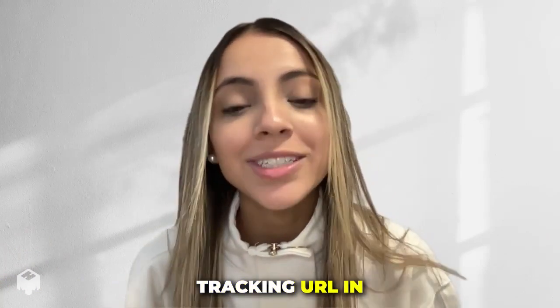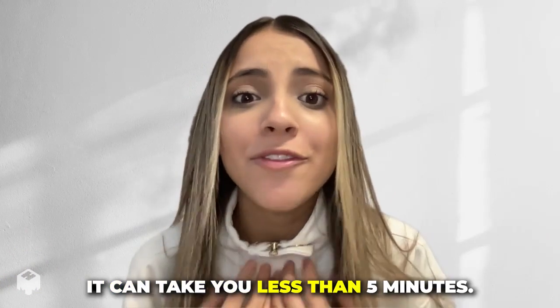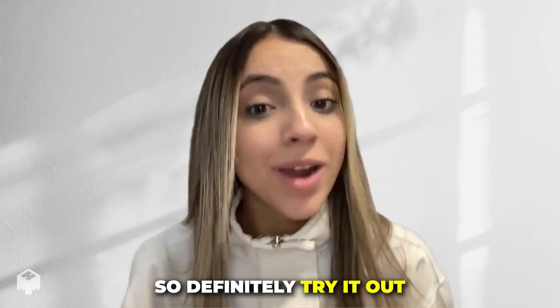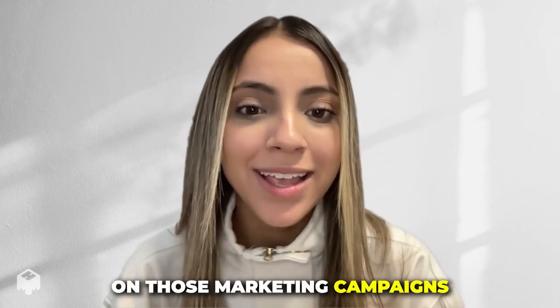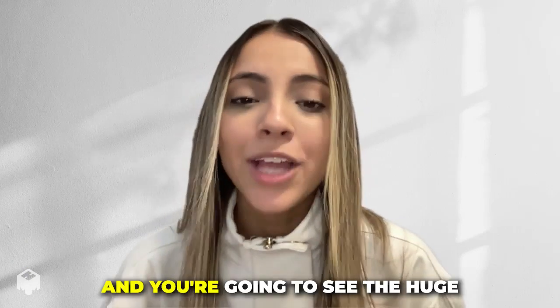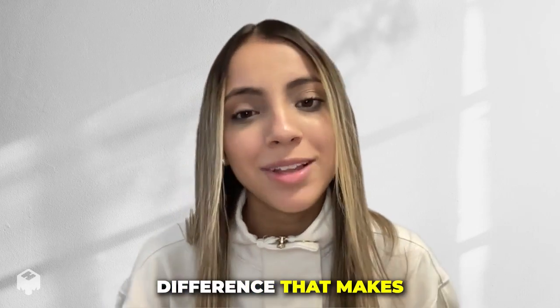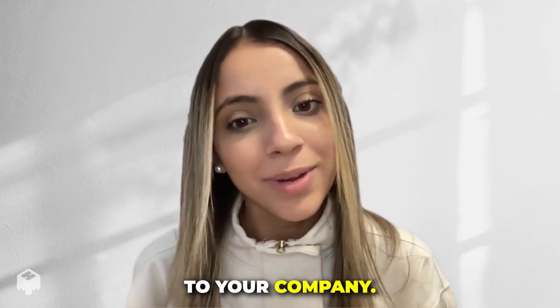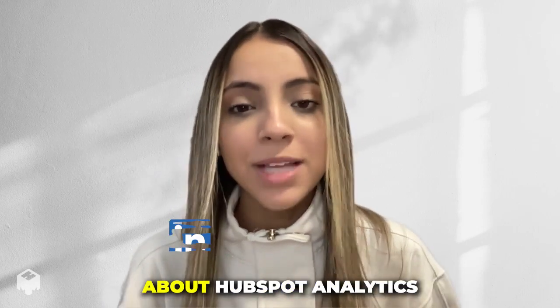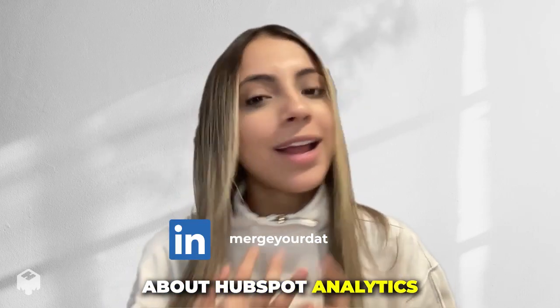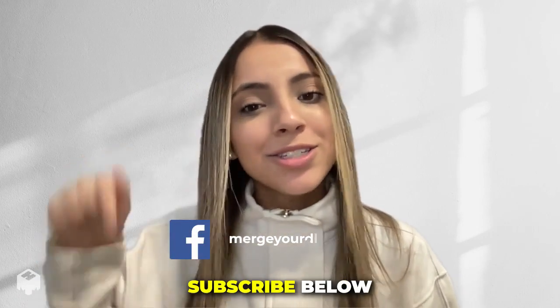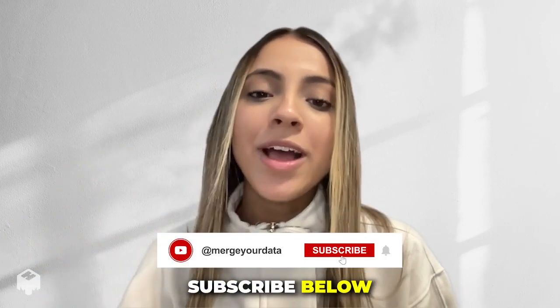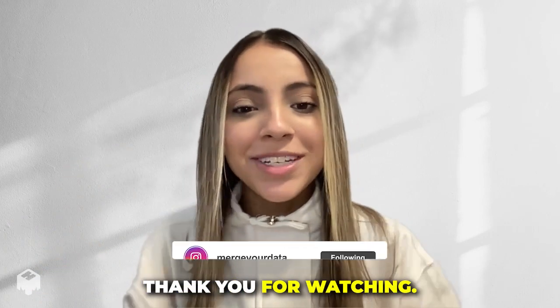So definitely try it out and keep an eye on those marketing campaigns and you're going to see the huge difference that makes to your company. If you want to know more tips about HubSpot analytics or automation, subscribe below and follow for more. Thank you for watching.